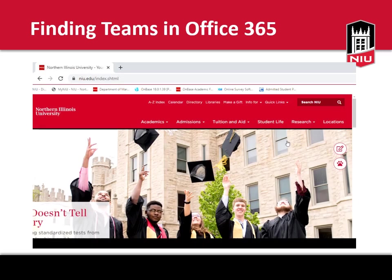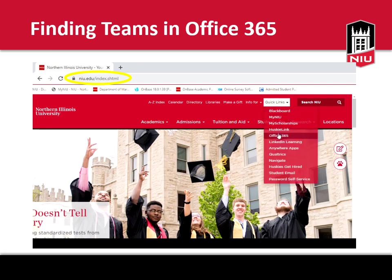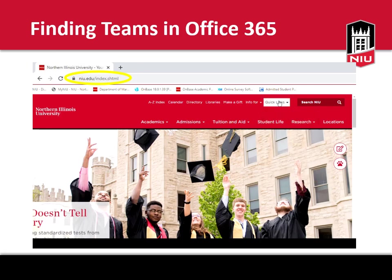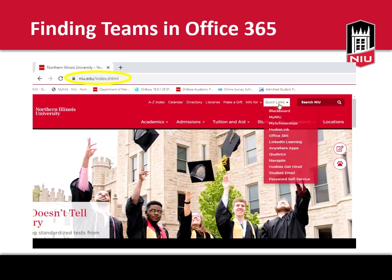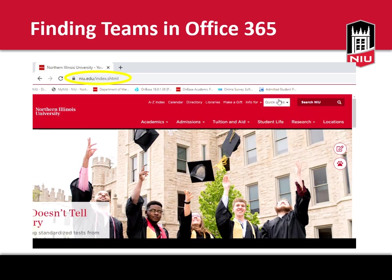Before your scheduled advising appointment, you'll want to make sure you can access and download the Teams program. The easiest way to find it is by starting at the NIU homepage and selecting Office 365 from the Quick Links drop-down menu. Once selected, follow the prompts and log in with your NIU email and password.